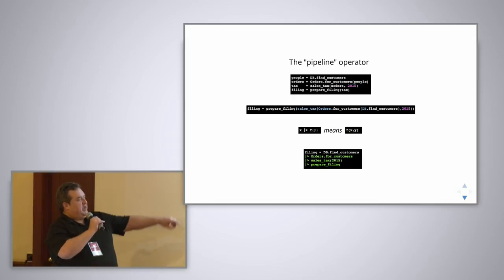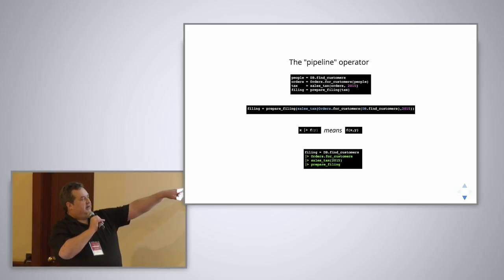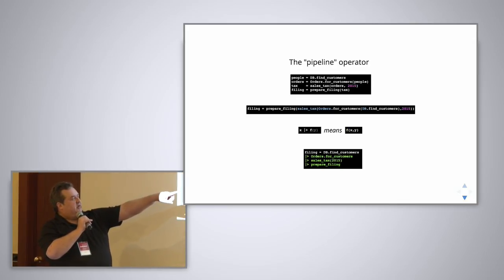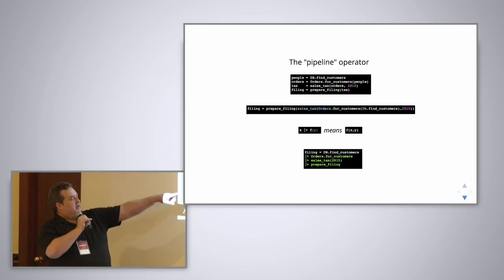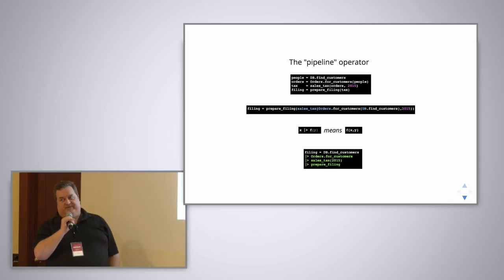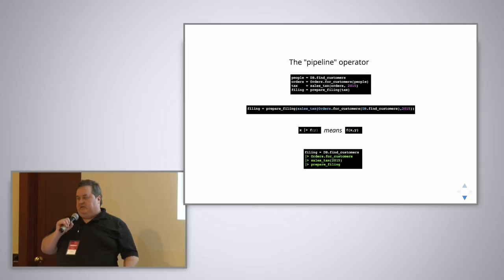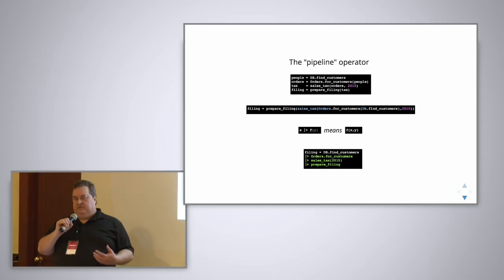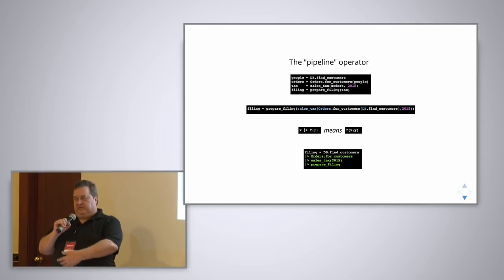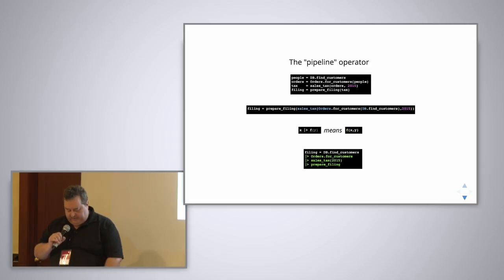But in Elixir there is what we call a pipeline operator, which is a vertical bar followed by a greater than sign, which just means take the left-hand side and pass it as the first parameter to the right-hand side, which is then omitted. So these two mean the same thing. X piped into F of Y means the same as F of XY. So we can rewrite that same piece of code in this way. What we have here is, what we're trying to do is create an income tax filing. So we find the customers, pipe that into a thing that will create the orders, and then compute the sales tax, and then prepare the tax filing. So it looks like an assembly line or it looks like a Unix pipe where you run one program and pass its output to the next one and then to the next one. So it's a much prettier way of doing things.